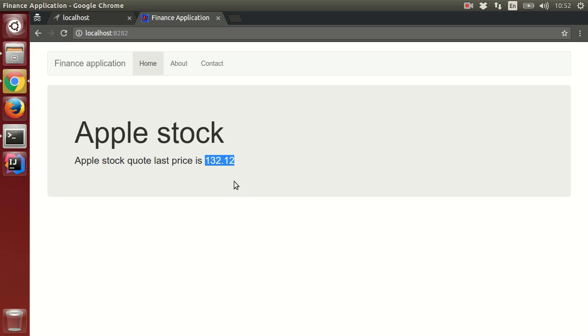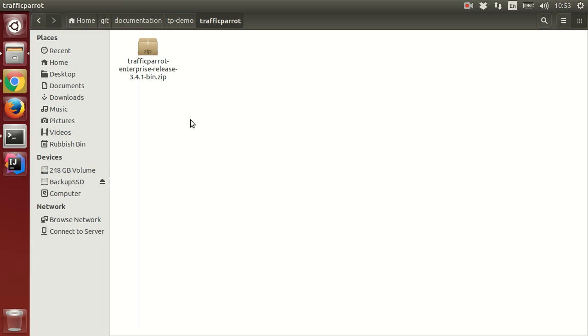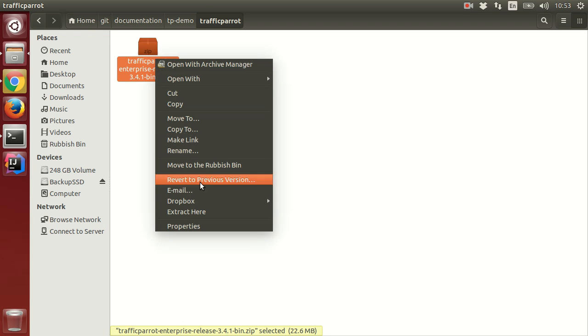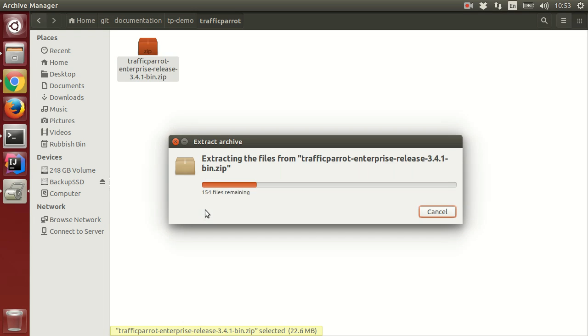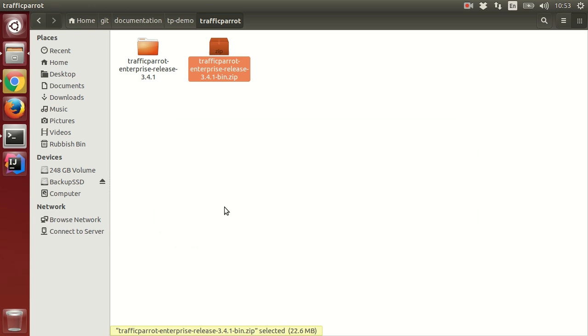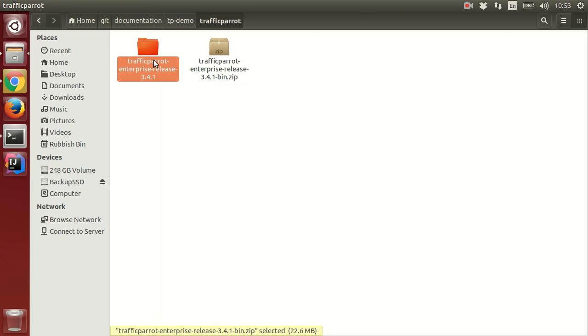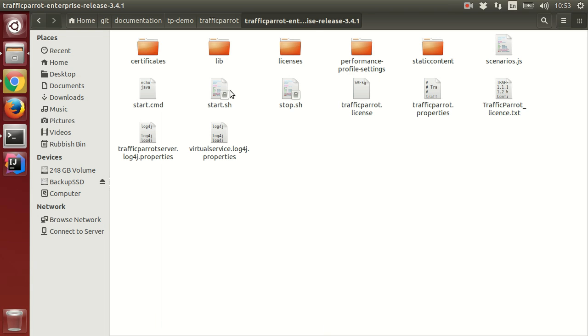Now let us start Traffic Parrot. I have downloaded the installation files and now I need to extract them. We will start Traffic Parrot by running the start script.